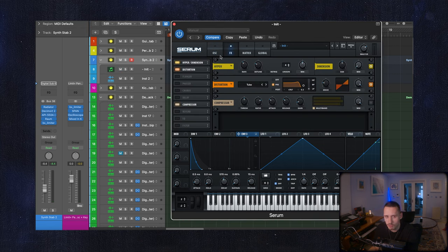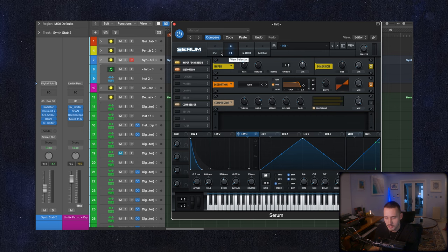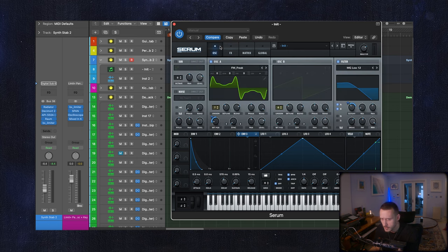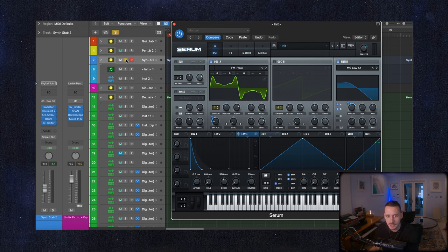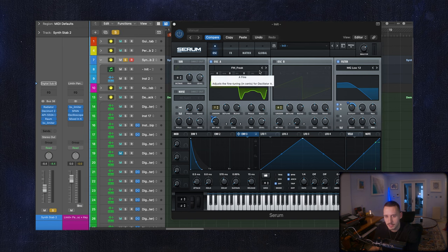So I have a few effects on as well in serum just a little bit of distortion and a bit of this kind of chorusing hyperdimension thing but the main thing I was doing was just flicking through presets and messing with the wavetable position and the cutoff and just listening to the results.